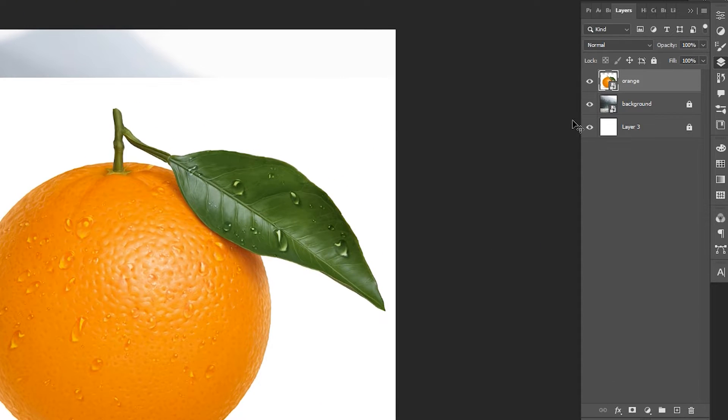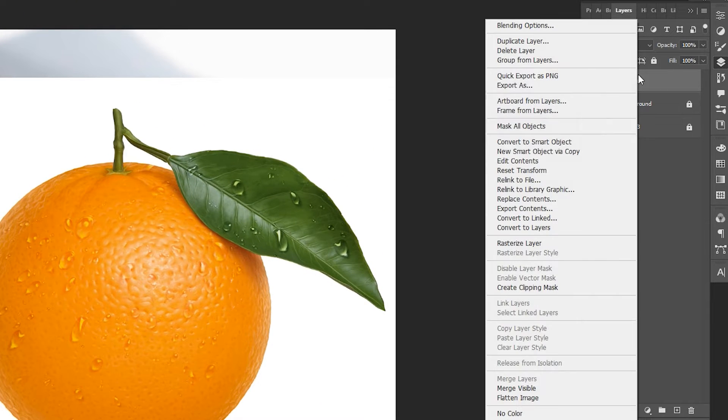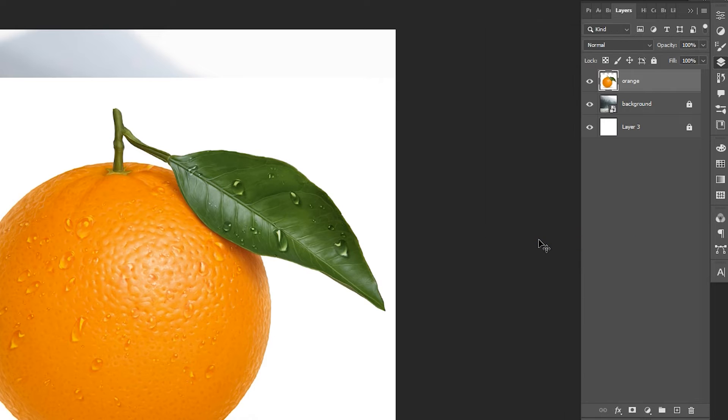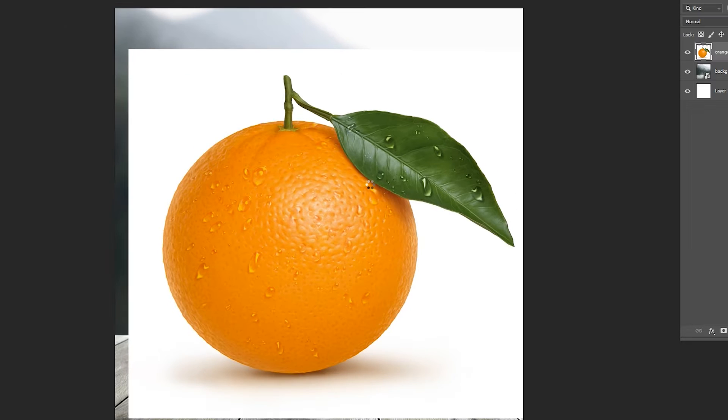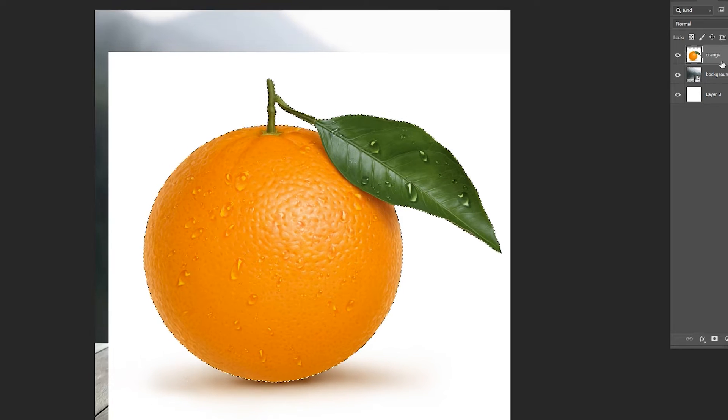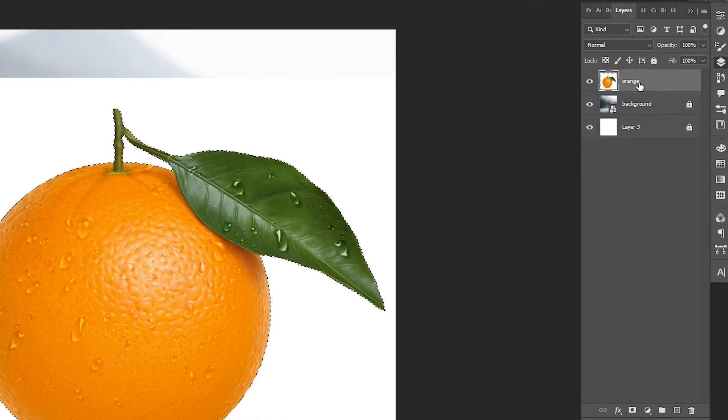Right-click on it and rasterize the layer. Then click on Select Menu, then Subject. It will make selection of the main object.